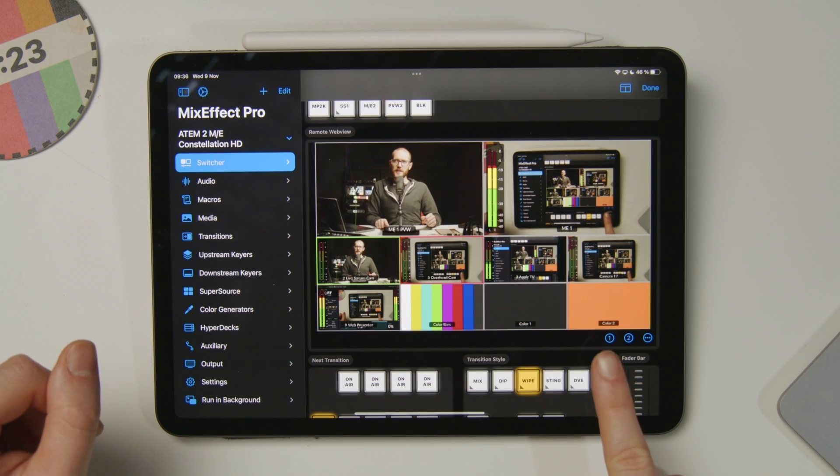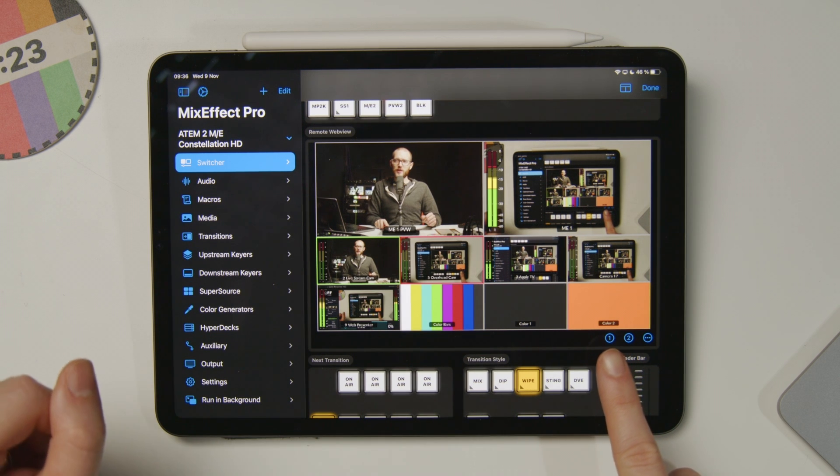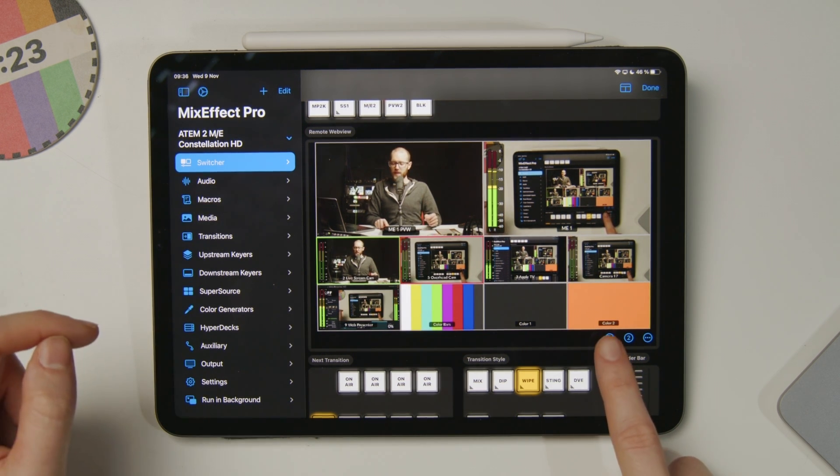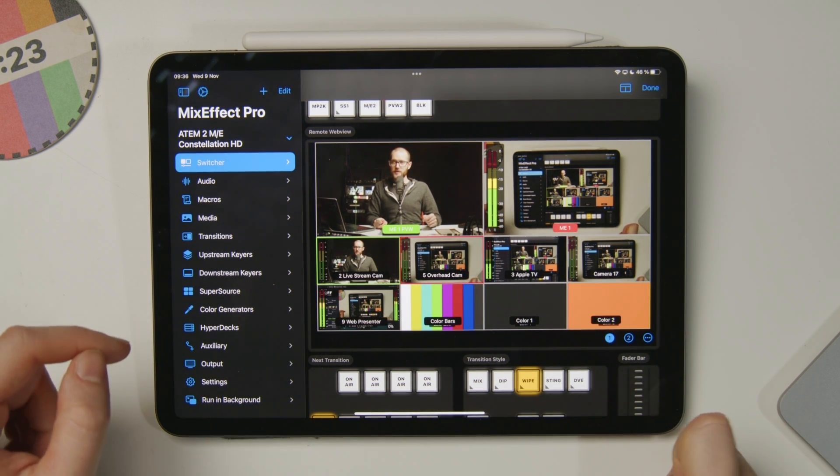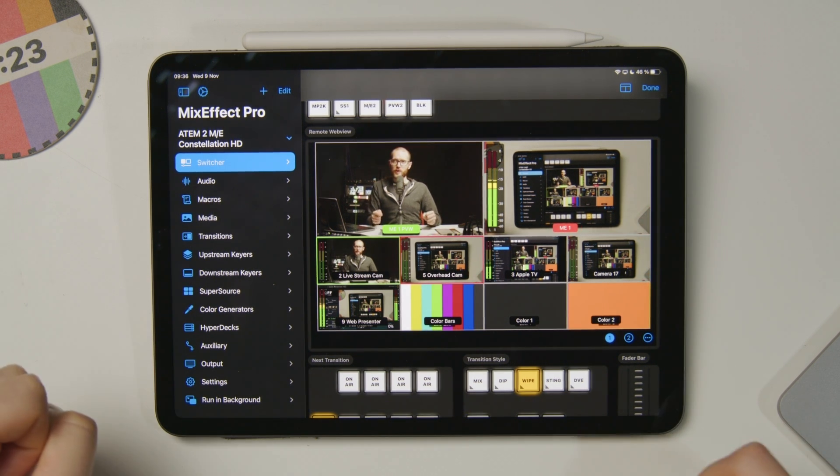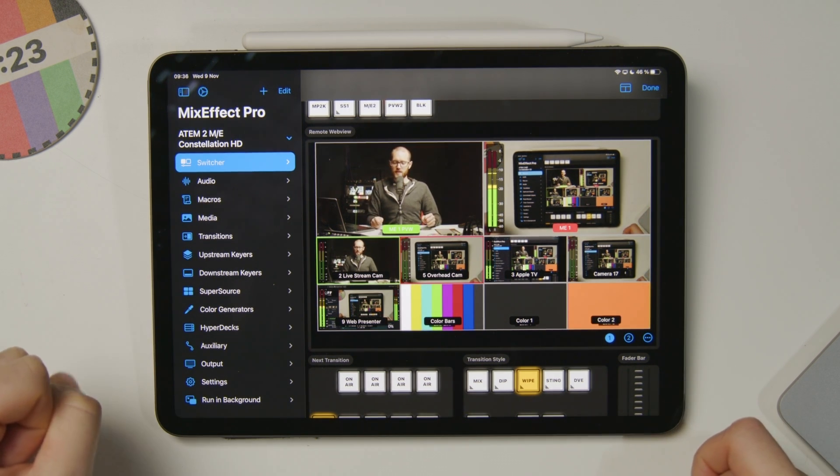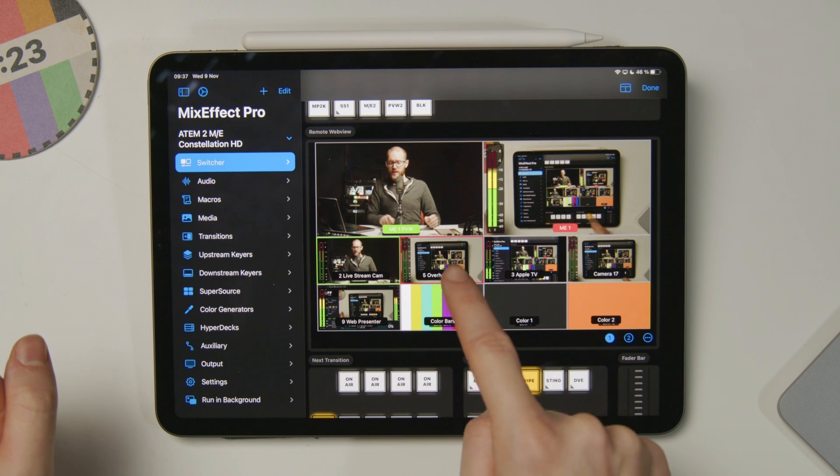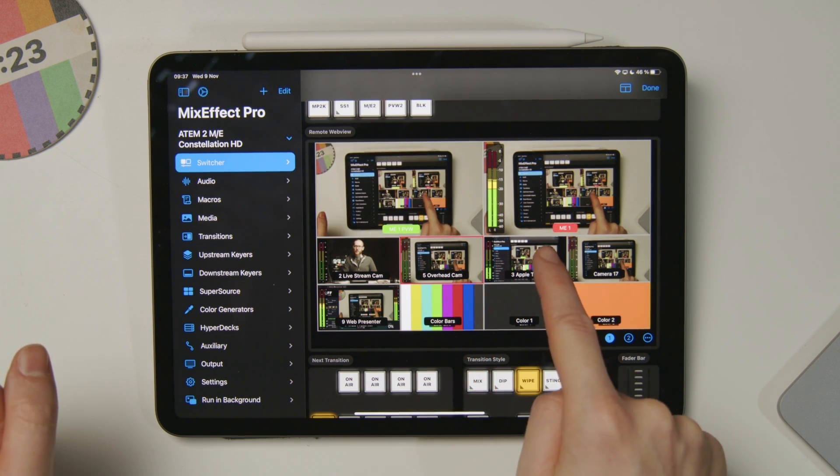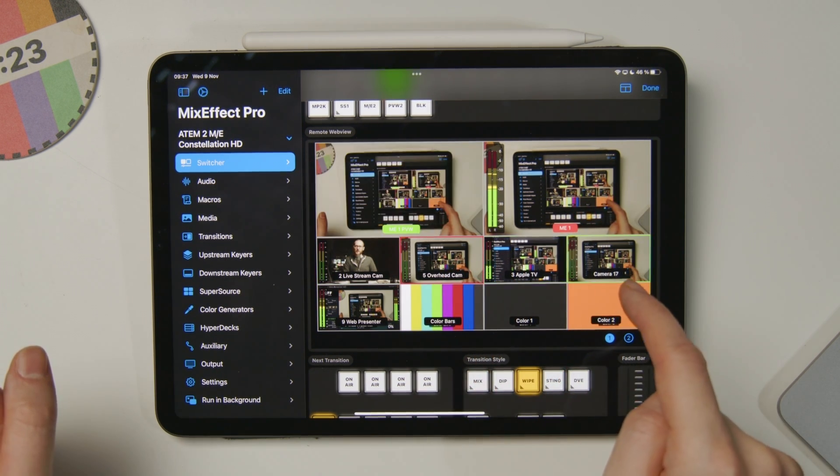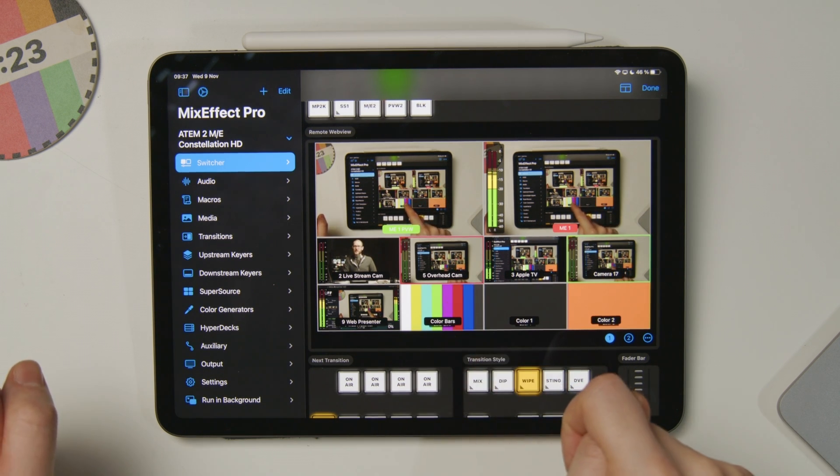You'll notice I have a little 1 and a 2 here on my iPad, and that's because I have two multiviews on this ATEM. If I tap on number 1, you'll see some labels just pop up and jump in front of the other labels that were on the video signal. Now I can see what I'm doing, and I can tap around and jump between preview on different shots.